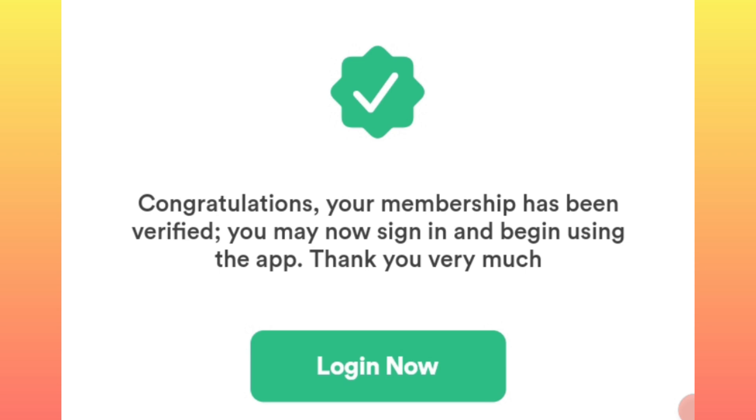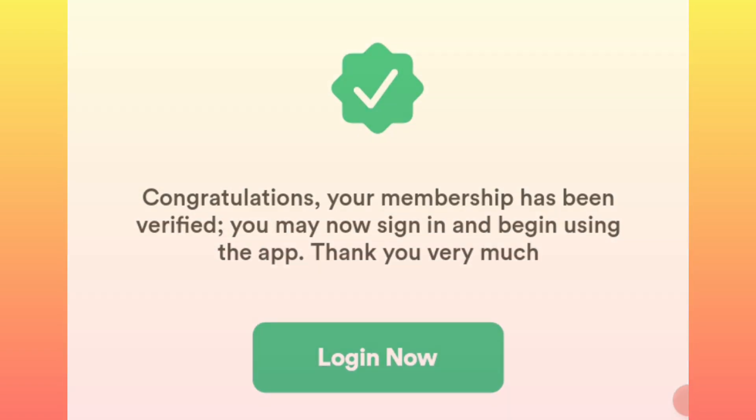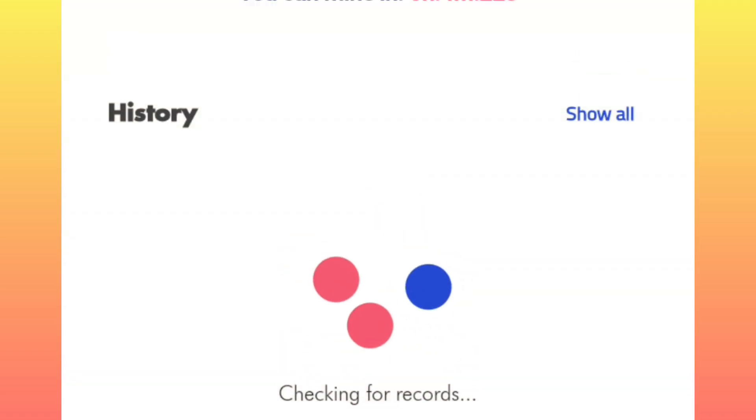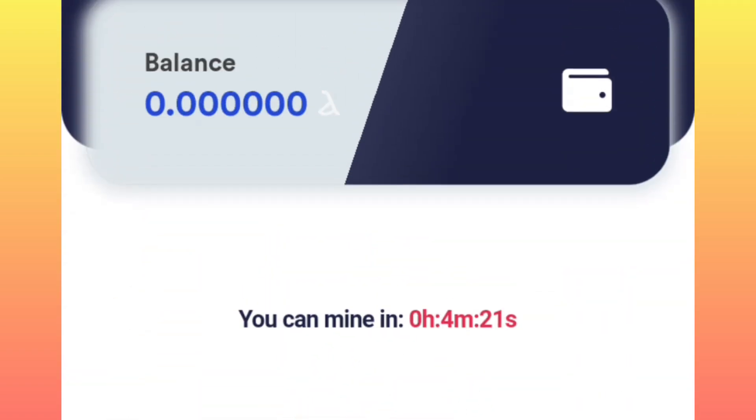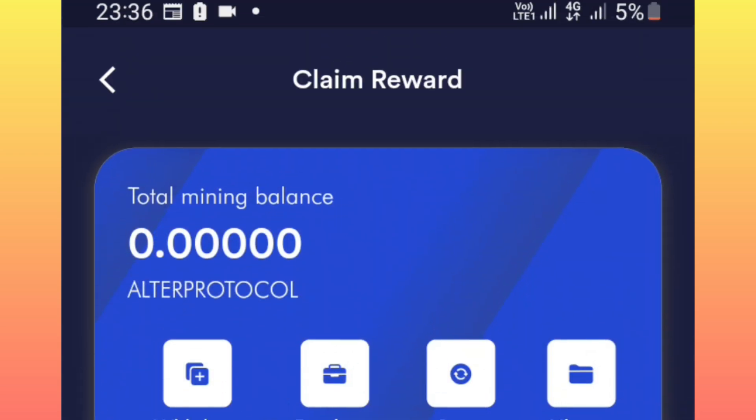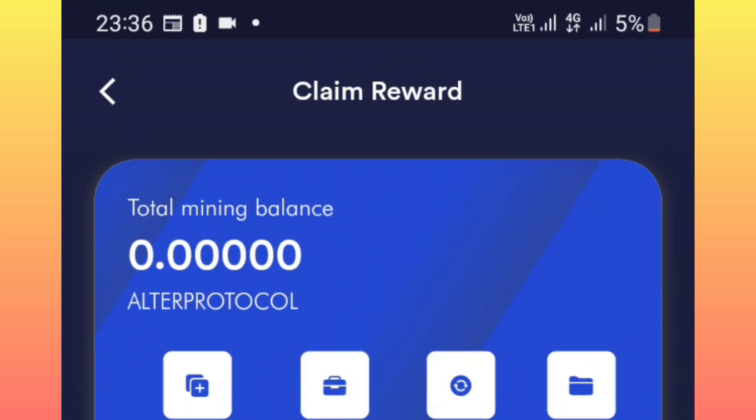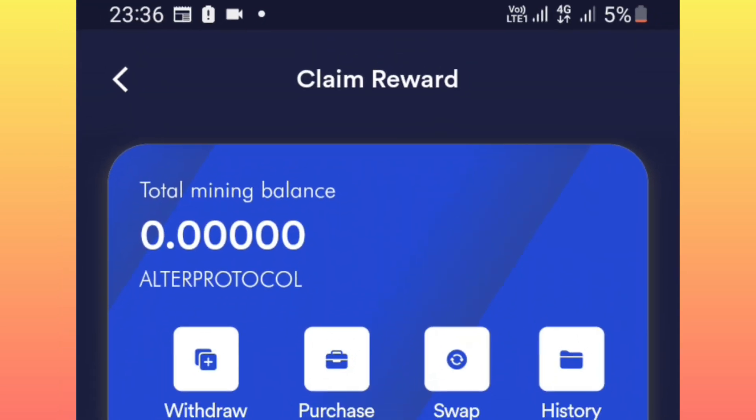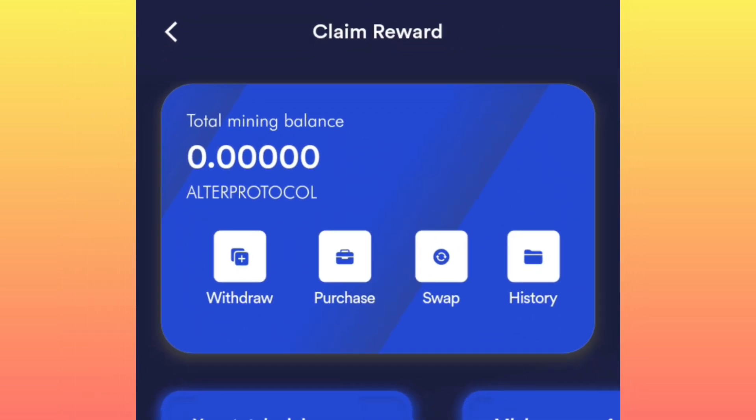Once you log into your account, this is how your account is going to look like. You will see an icon where you will be supposed to click it so that your mining can start right away.